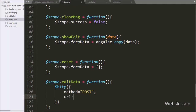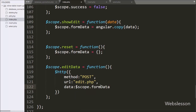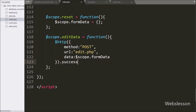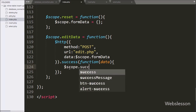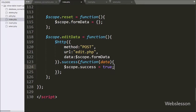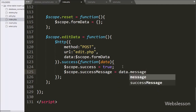We send a POST request to edit.php. In the data option we define which data we want to send to the server, so we write the `$scope.formData` variable, in which we have stored the form data. After this we write a success callback function, which is called if the request completes successfully and receives data from the server. Under this function we set `$scope.success` to true to display a success message, and assign `data.message` to `$scope.successMessage`.